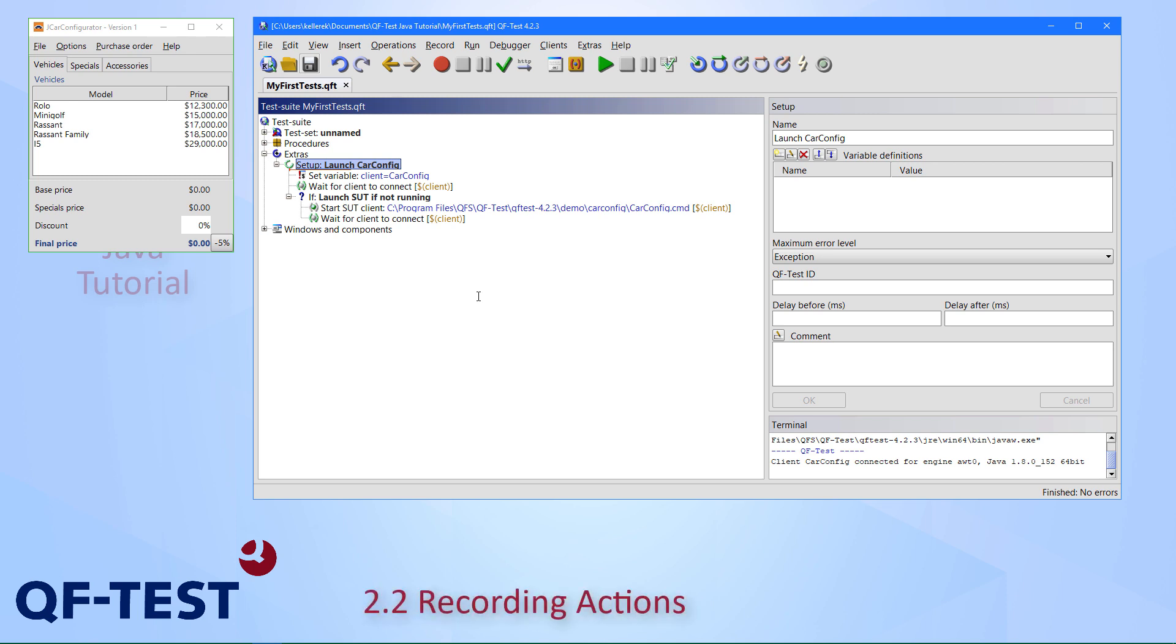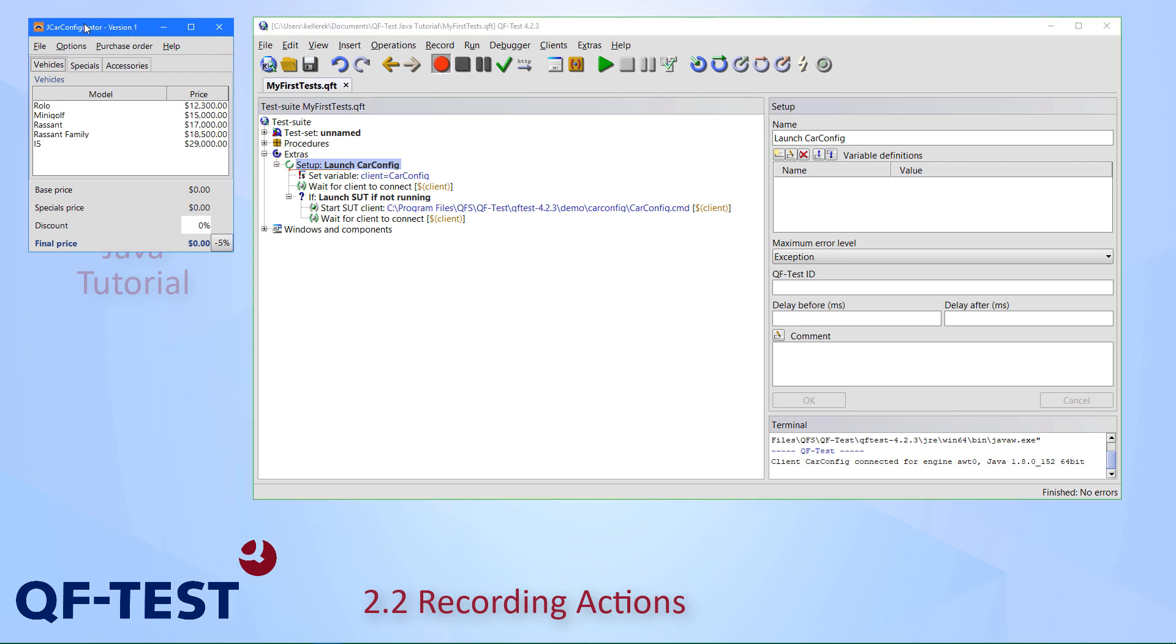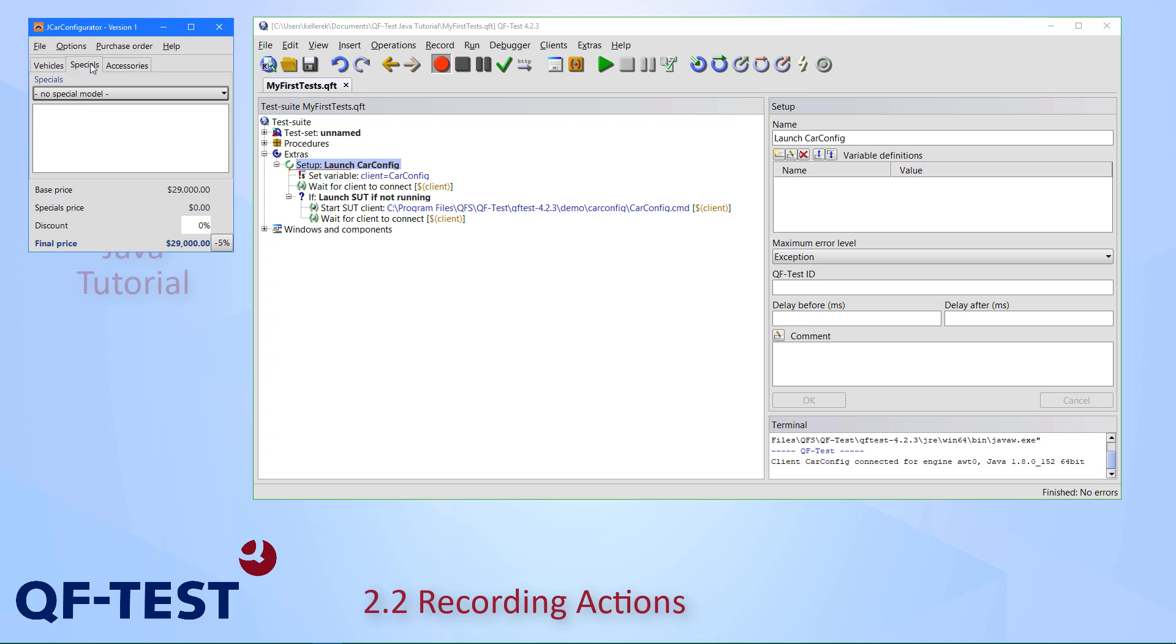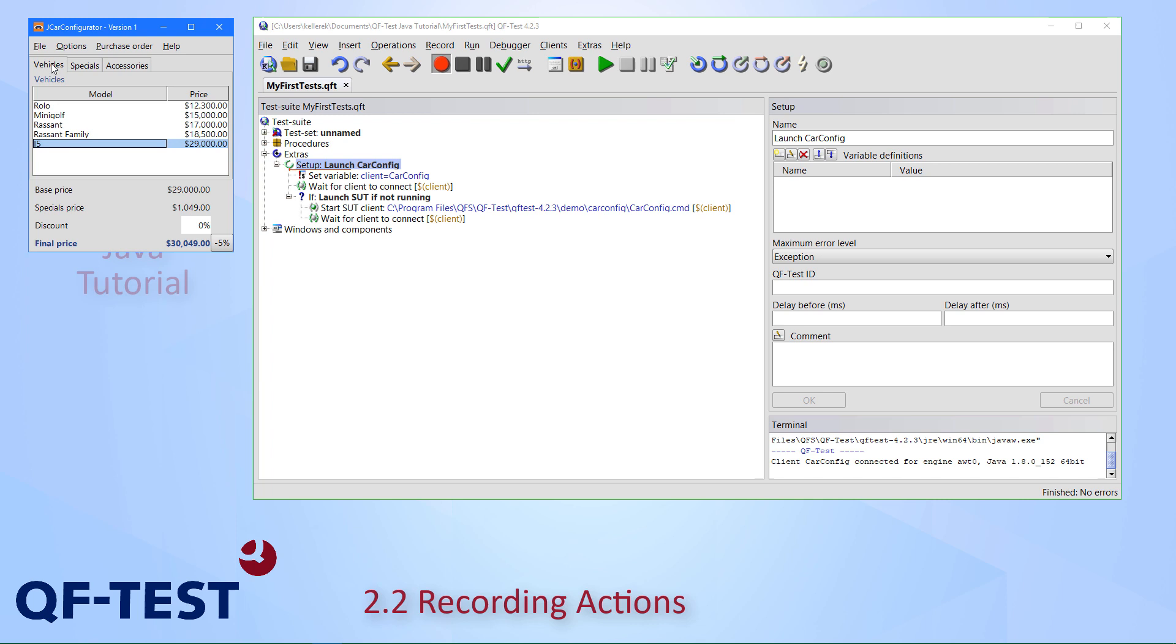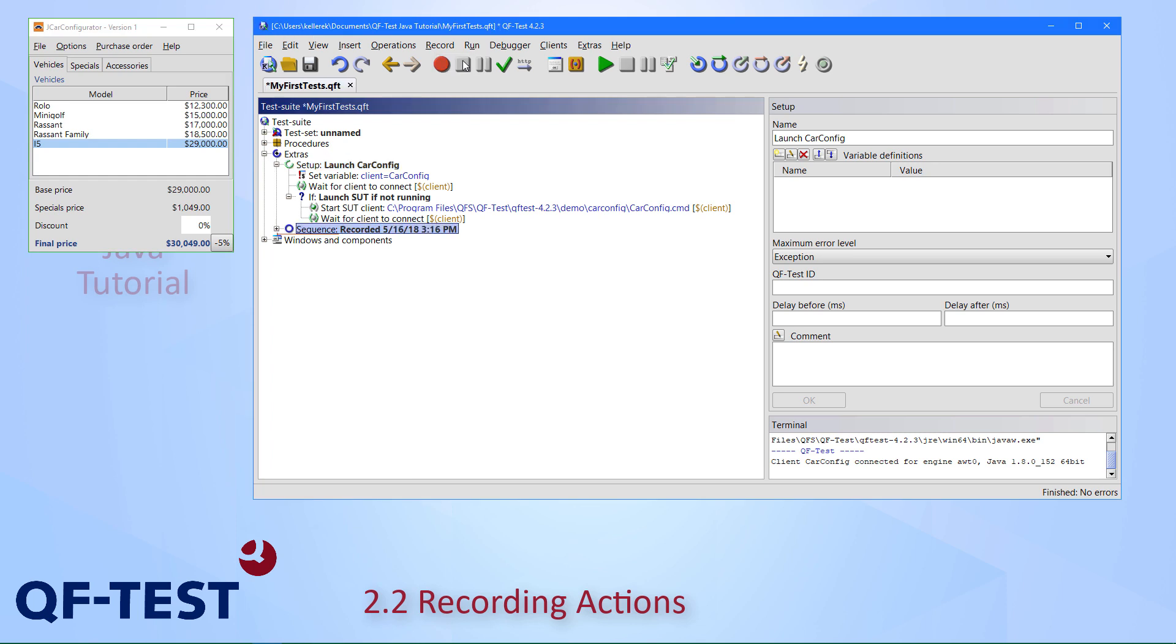So this was the first part. Let's go on by recording some actions on the car configurator. For this, we can press the record button here. Then let's record a small sequence: select the i5 model, change to the specials tab, select the jazz specialist model, and go back to the vehicles tab. To stop the recording, I press the stop button here, and get a new sequence.